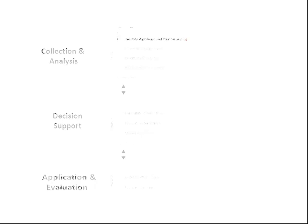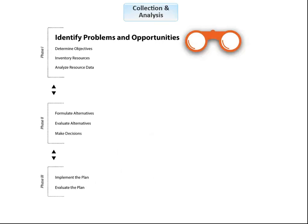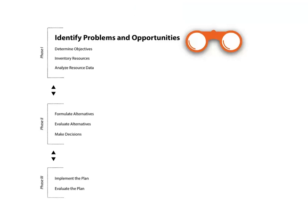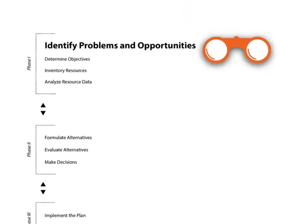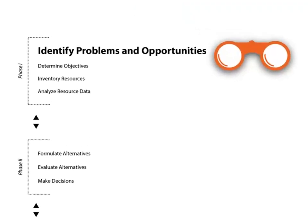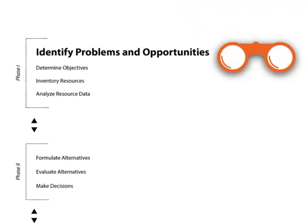Starting with the first phase of collection and analysis, we want to identify problems and opportunities. Everyone needs a reason to plan, and planning can start with a problem, an opportunity, shared concerns, or a perceived threat.